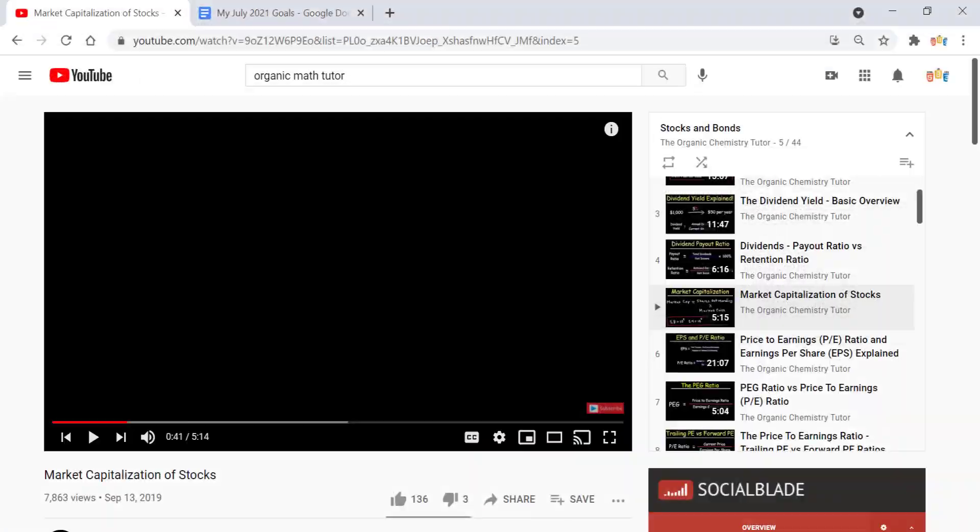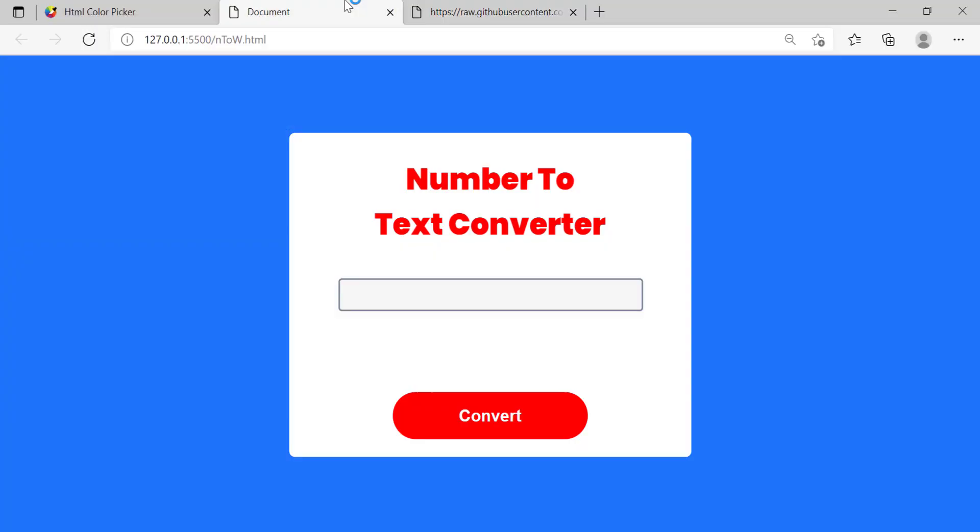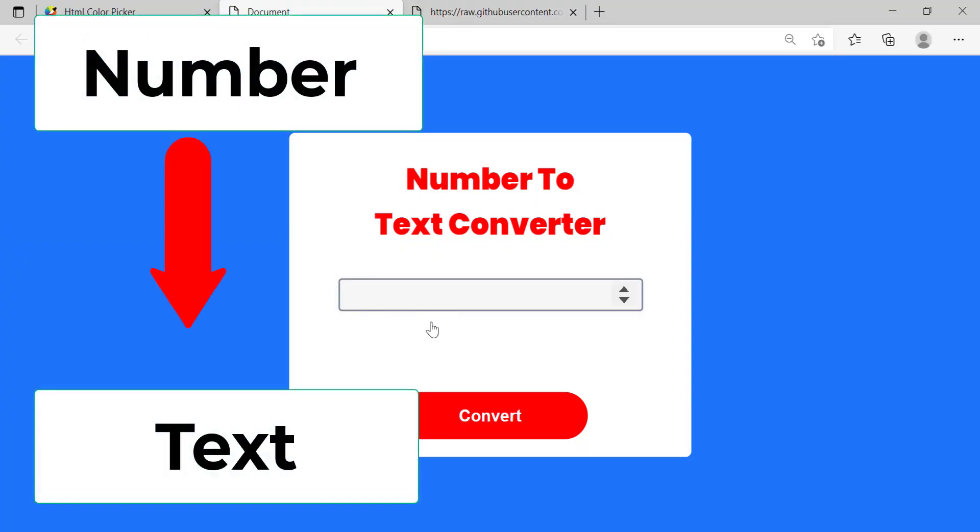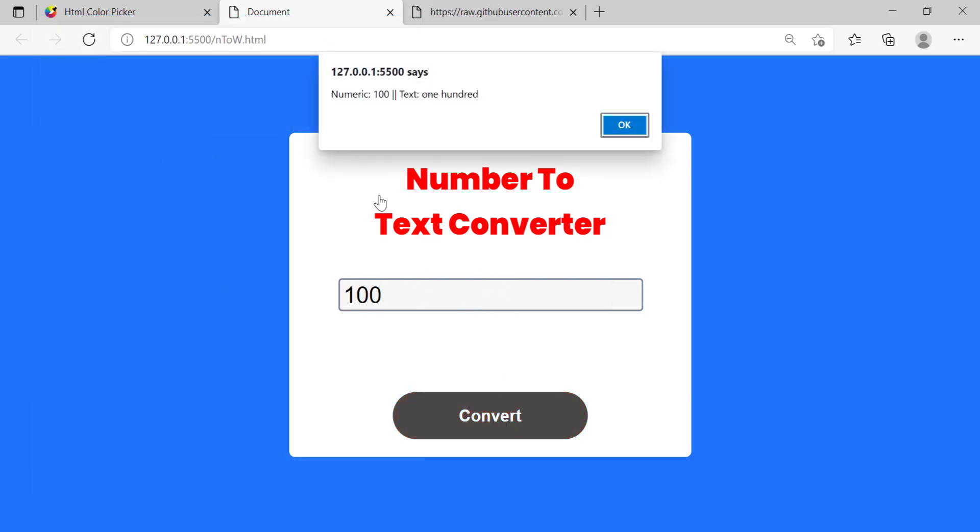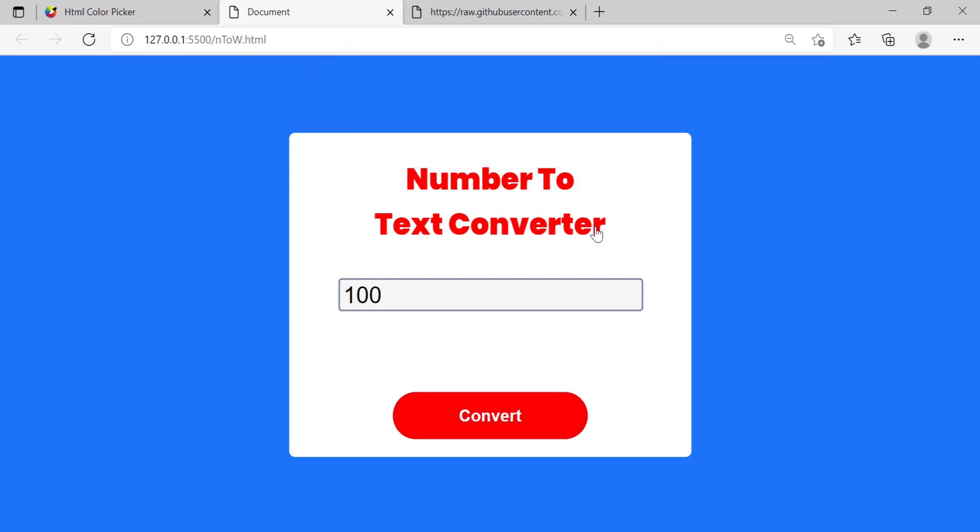Basically what this project is doing is converting whatever number we type into the input into text. So let's say I try typing in a hundred then I hit convert, it's going to pull up an alert box and the numeric form is 100, the text form is 100 as well but in letters in alphabetical form.